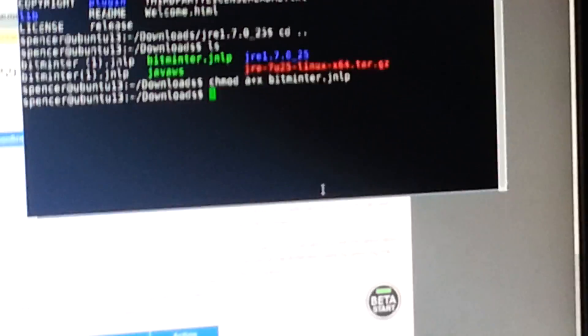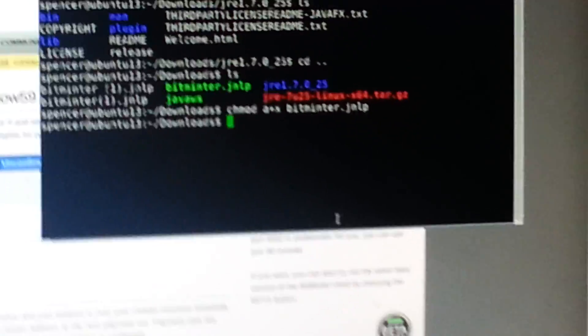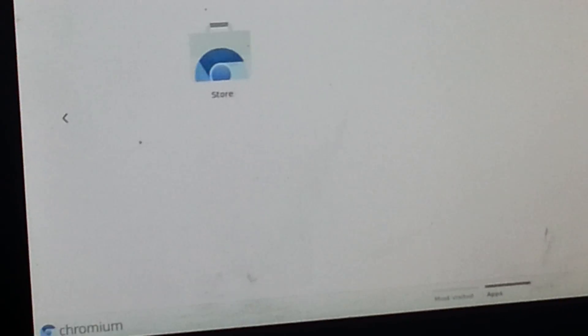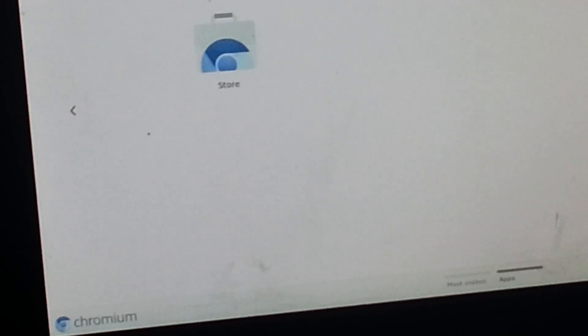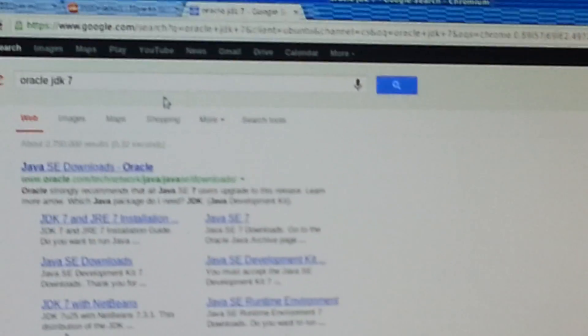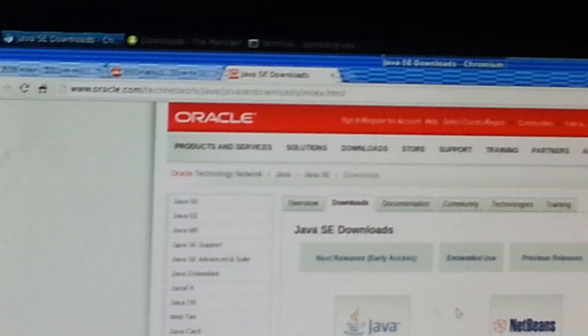So as you can see, I have this Java 7 tar. So just go up to Google, Google Oracle JDK 7, or JRE, whatever.